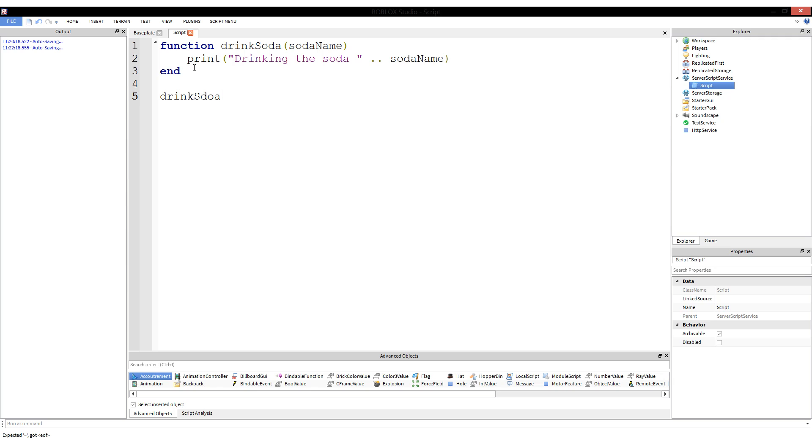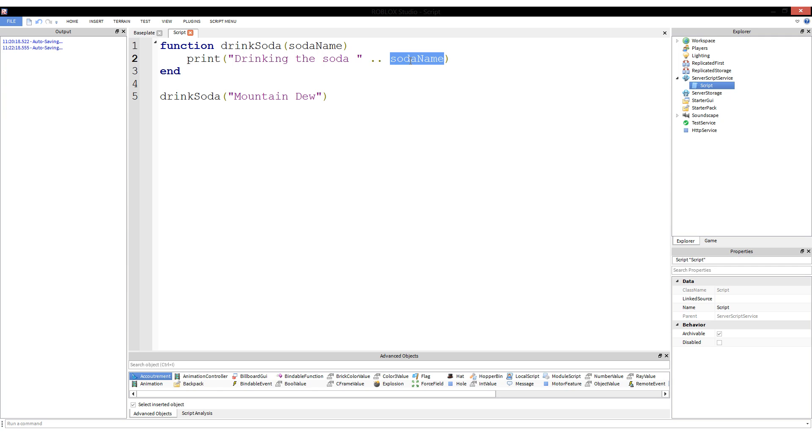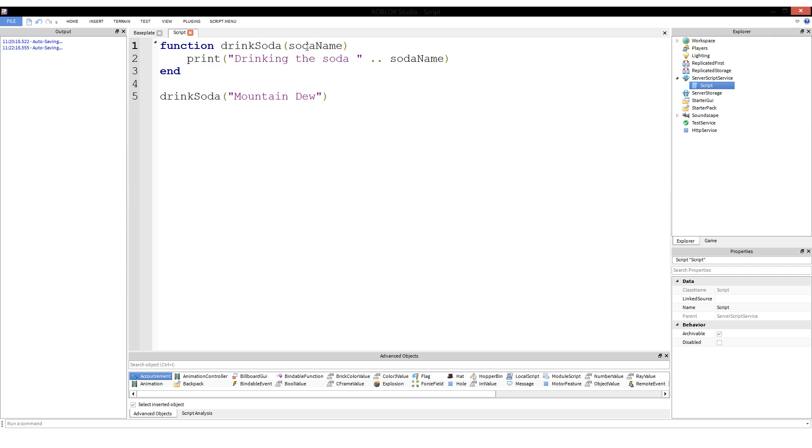A parameter is what is in the definition. An argument is the actual value of an instance of it. If we were to go down here and do drinkSoda Mountain Dew, then this is the argument. And now that this is being used here, this turns this into an argument.